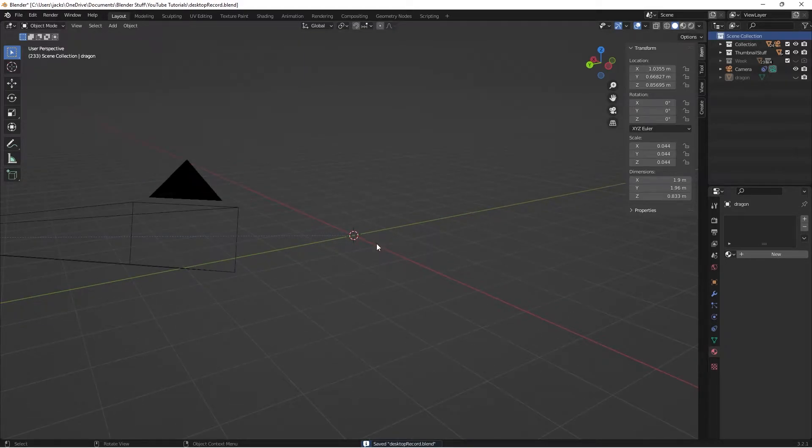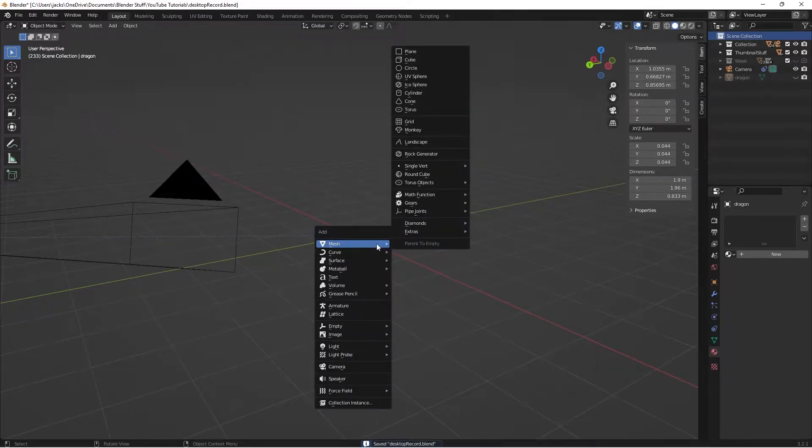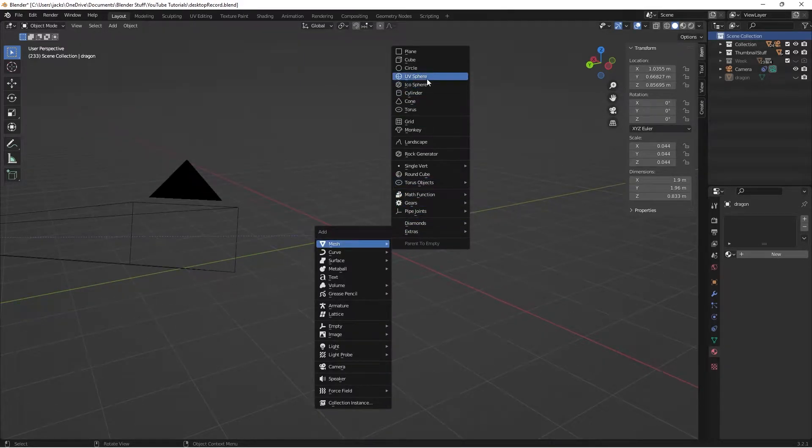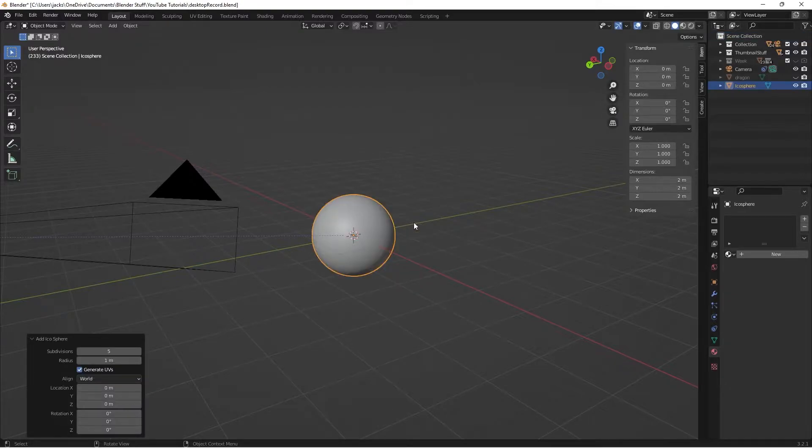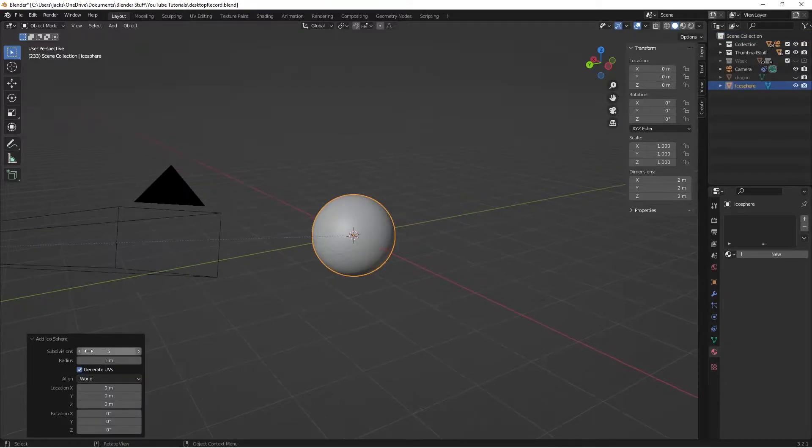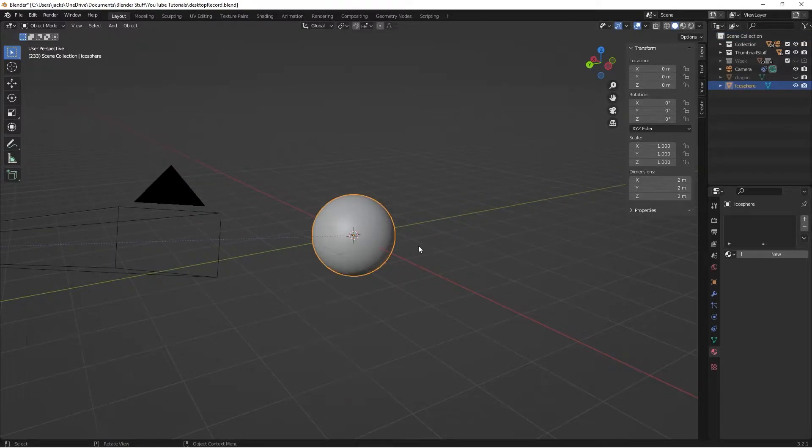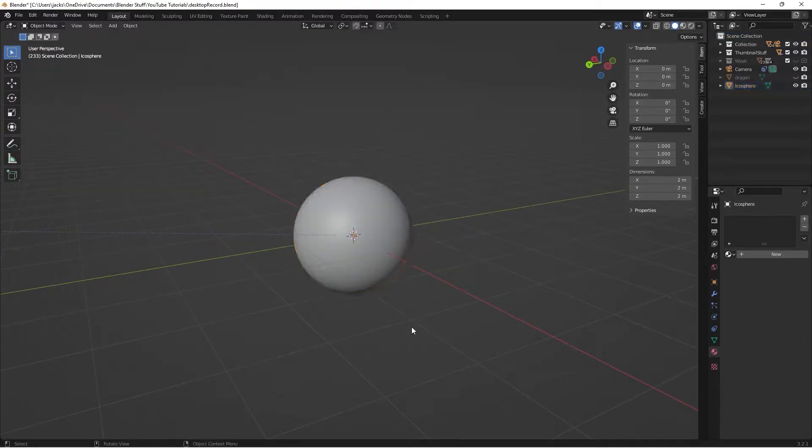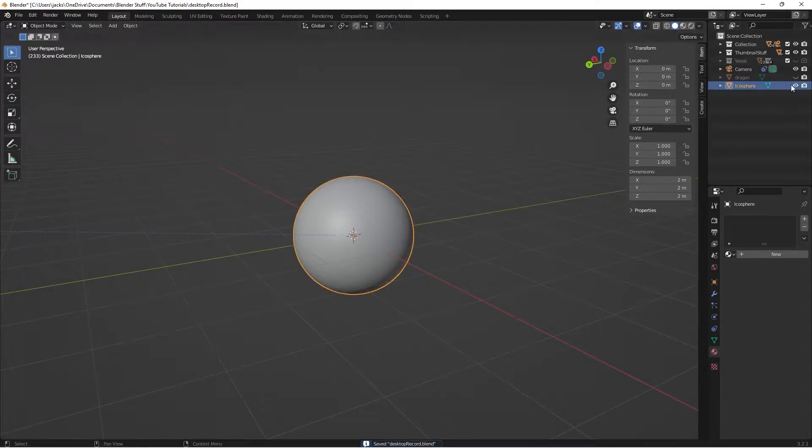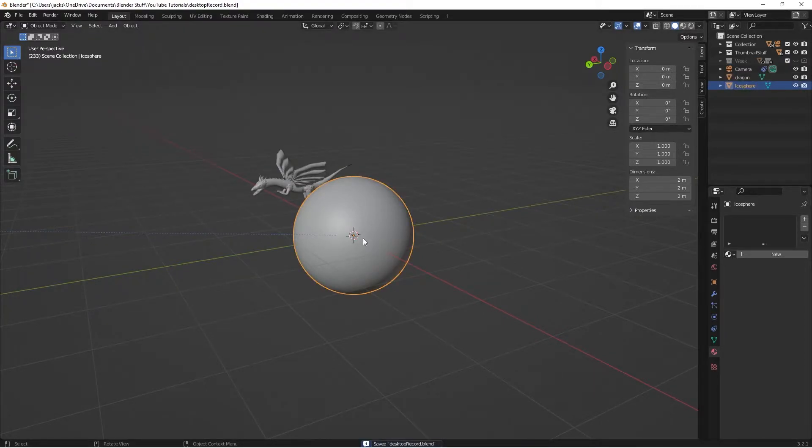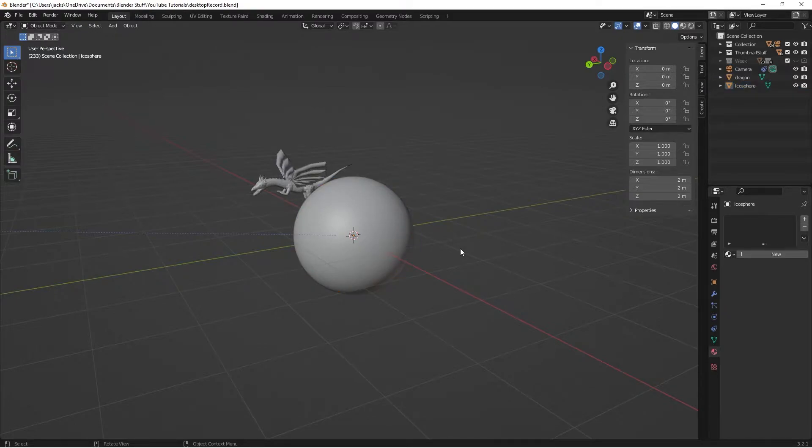So to get started for this one, I'm just going to press Shift-A, go to Mesh, grab myself an icosphere here. I'm going to give it five subdivisions, and then right-click and shade smooth. Then I'm just going to grab a model that I already have to put inside of the amber that we're going to be making so we can see the transparency as we work.